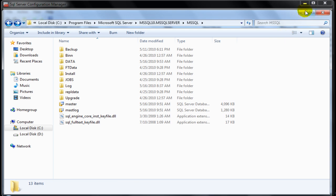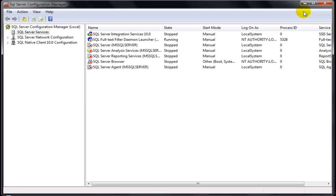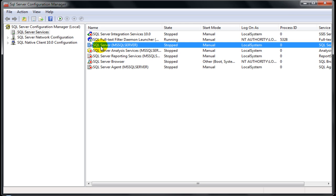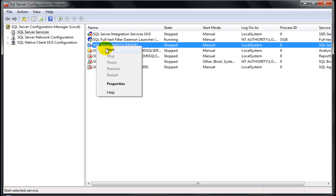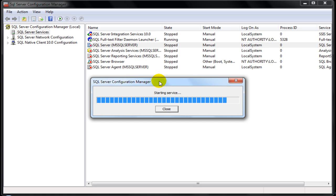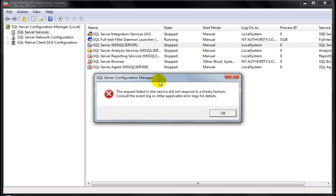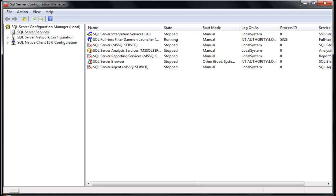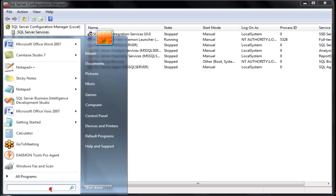Once done, we now go back to the Configuration Manager and start SQL Server. I choose right click and select start. As expected, we get an error message. The reason for the failure is not displayed here, which we shall be finding out.